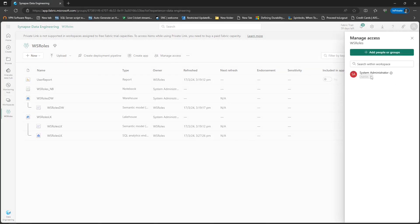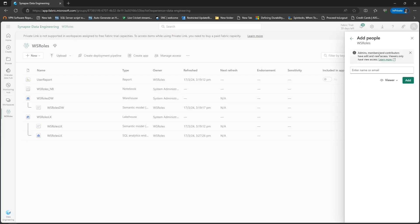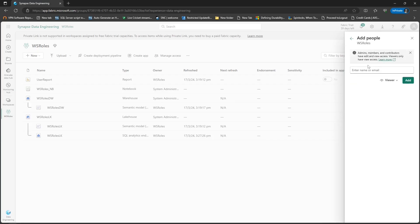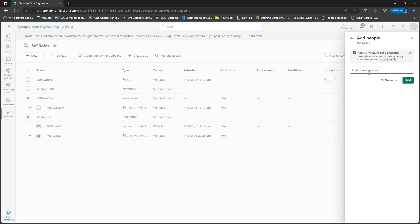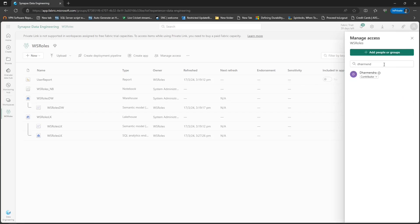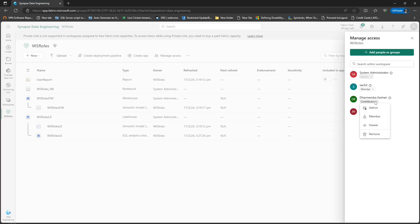You can see the system administrator which has Admin role permission on this workspace. Now I'm going to invite three different team members. I'll click Add People and give Sachit member access, then go back and add Jack with contributor access, and finally add Dharmendra with viewer access. You can see we now have three different team members, each with a different role permission.